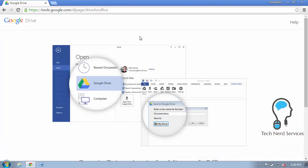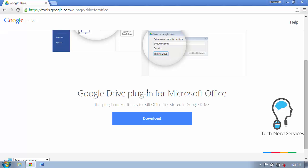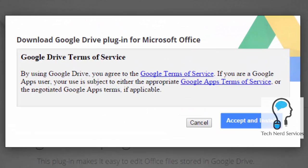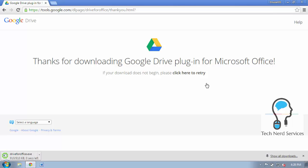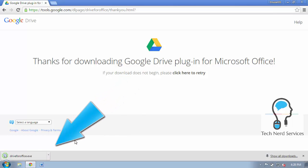When you scroll down the page there will be a big blue download button you can click and then you can accept the terms of service and this will download the plugin to your downloads folder.